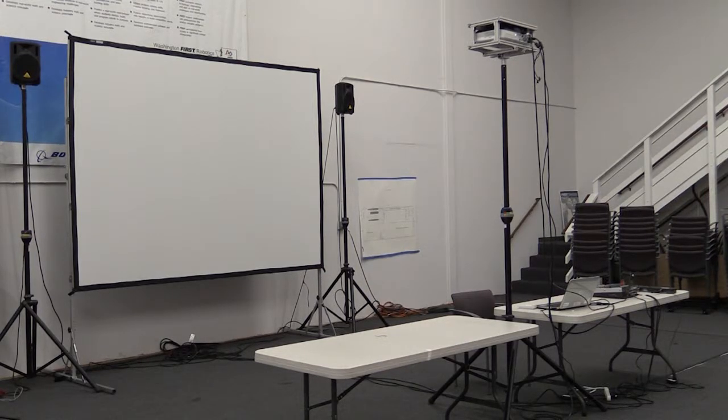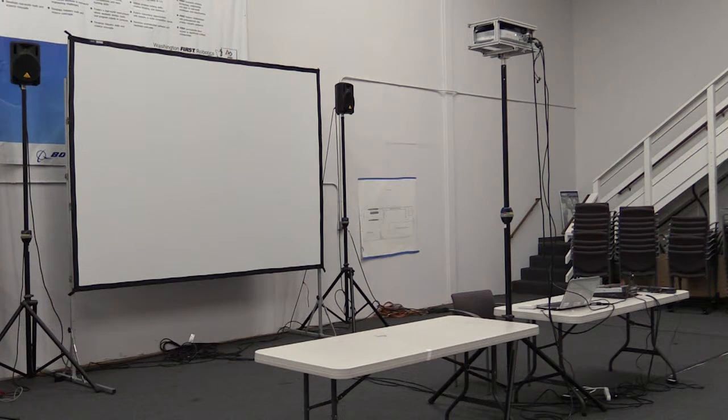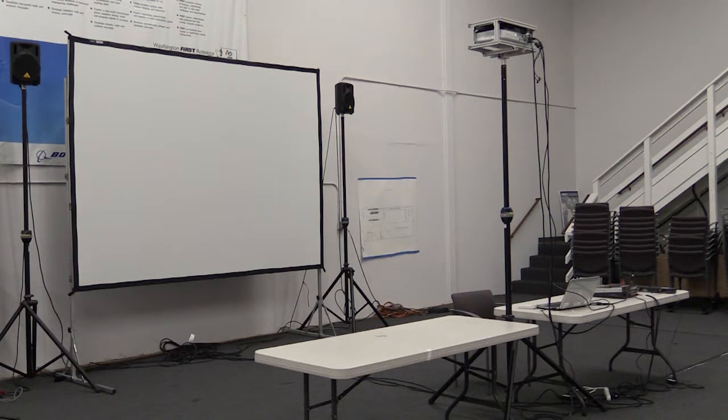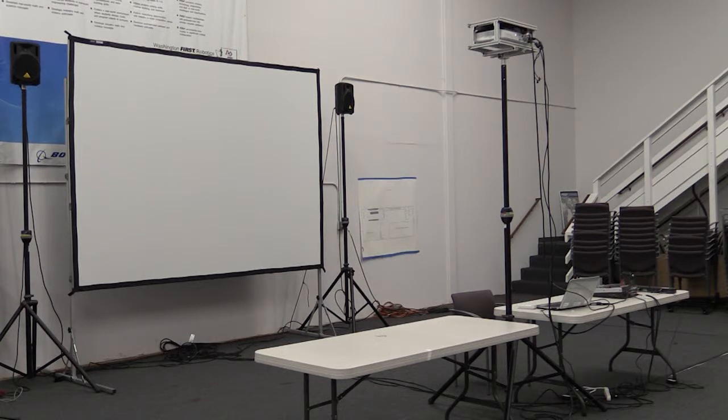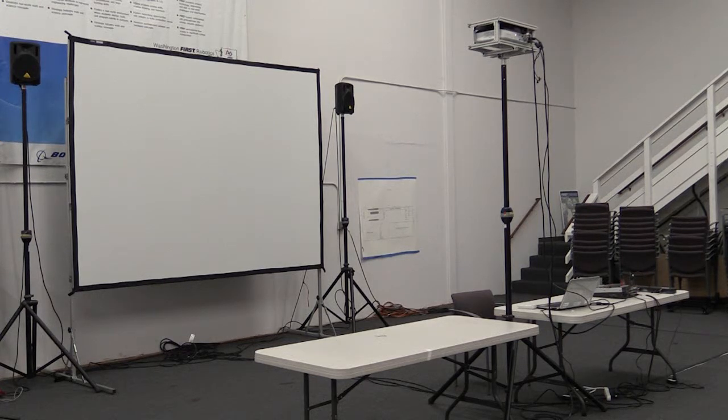As you can see in the video here, we've got two speakers, a projection screen, the projector on the tripod in the center, and two tables. The two tables form the AV and control center for the whole thing.